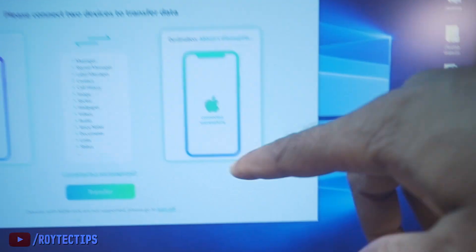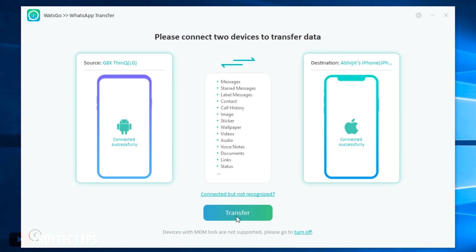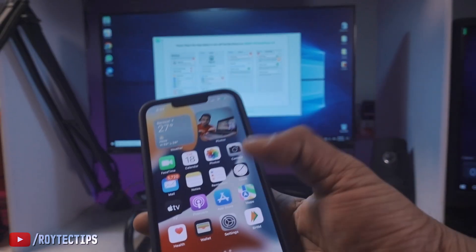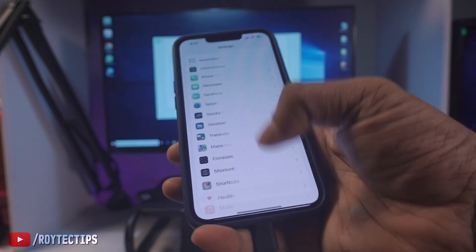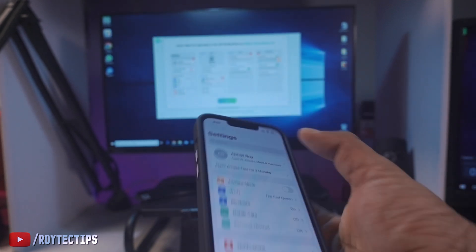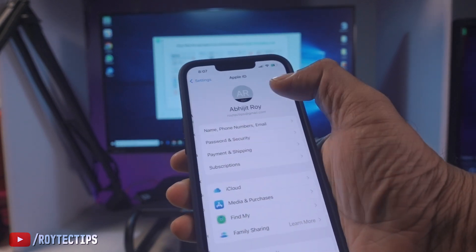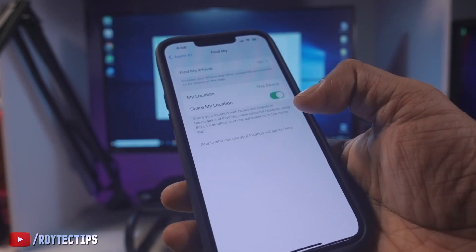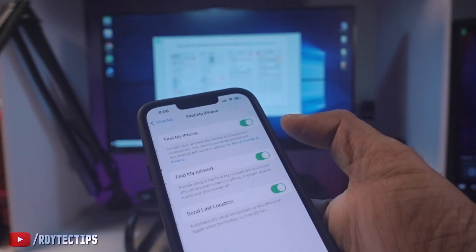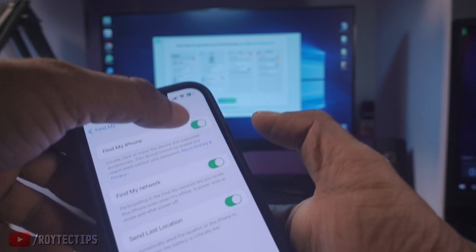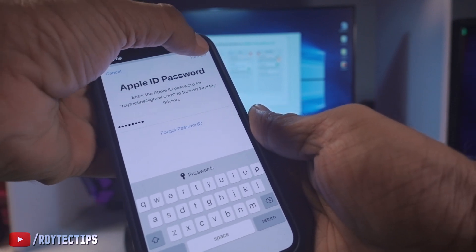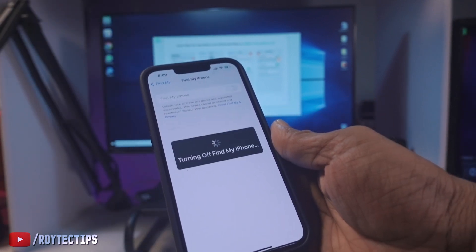Now let's click on Transfer. I need to make some settings on my iPhone 13. Go to iPhone Settings, select your Apple ID, then click on Find My Device. I need to turn off Find My iPhone temporarily — enter my password and click Turn Off. Now it's successfully turned off.